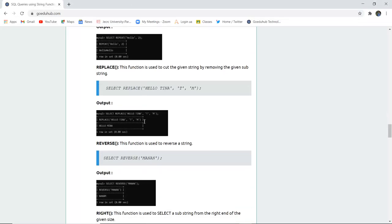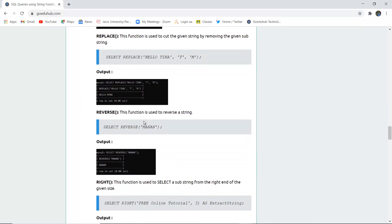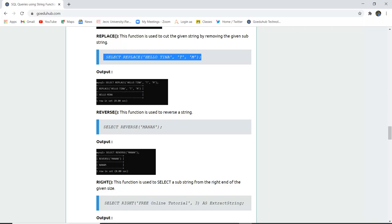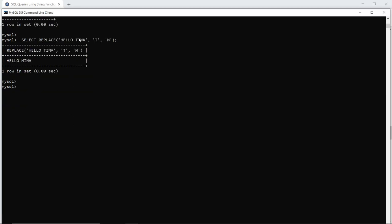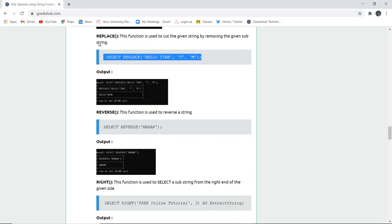The next function is REPLACE. As the word suggests, something will be replaced in the original string. For example, in the string 'hello Tina,' I want to replace 't' with 'm.' The syntax is SELECT REPLACE(string, what_to_replace, replacement). So I replace 't' with 'm' and the output becomes 'hello Mina.' When I execute this query, the given string 'hello Tina' has t replaced with m, returning 'hello Mina.'